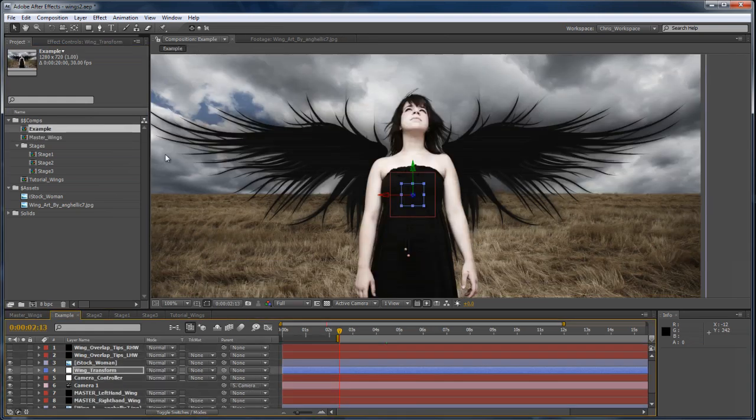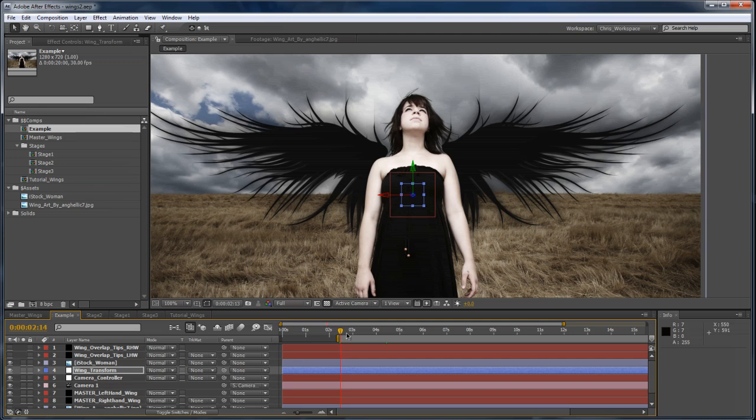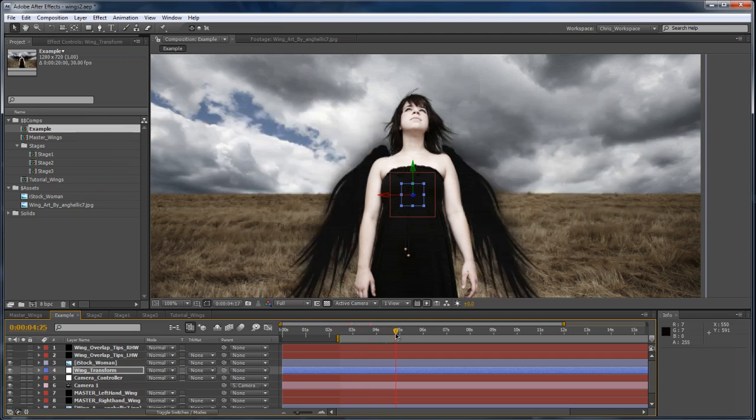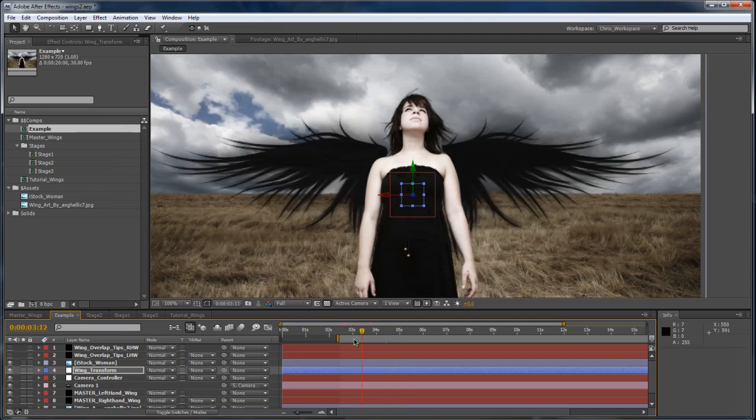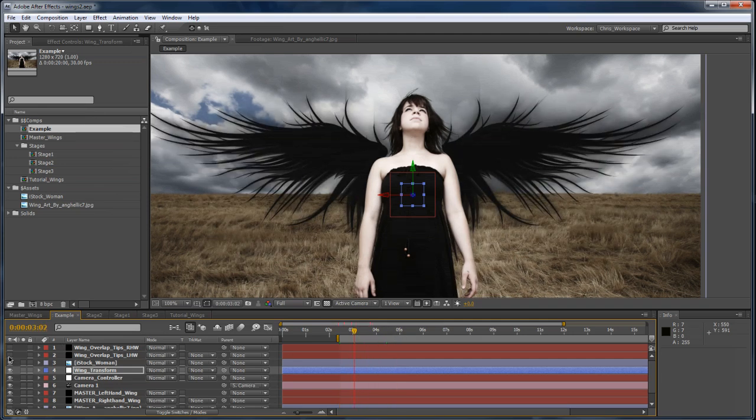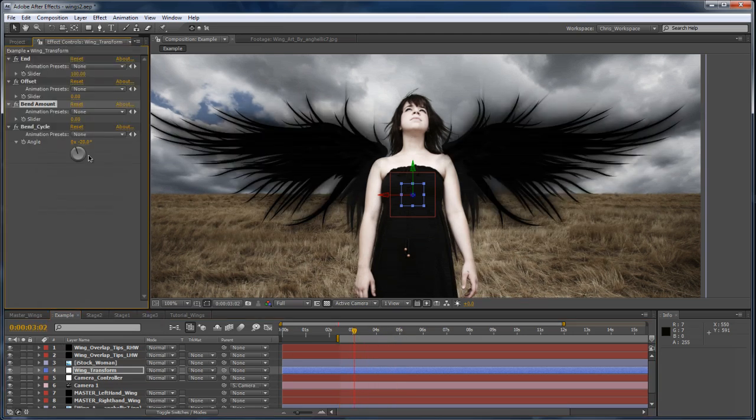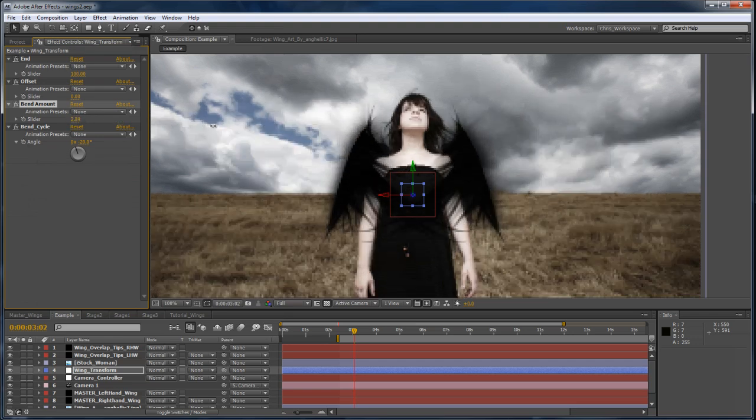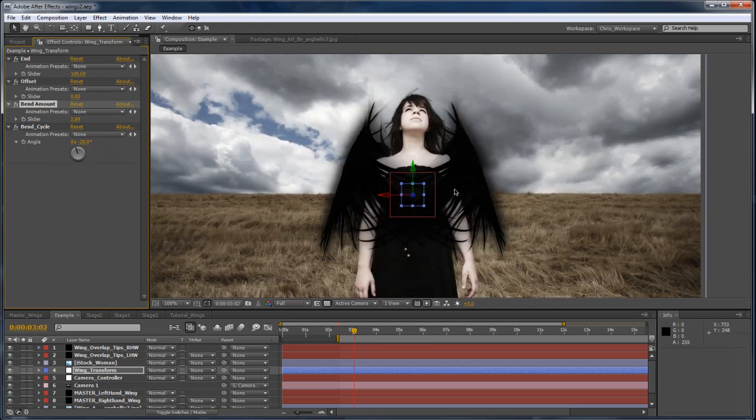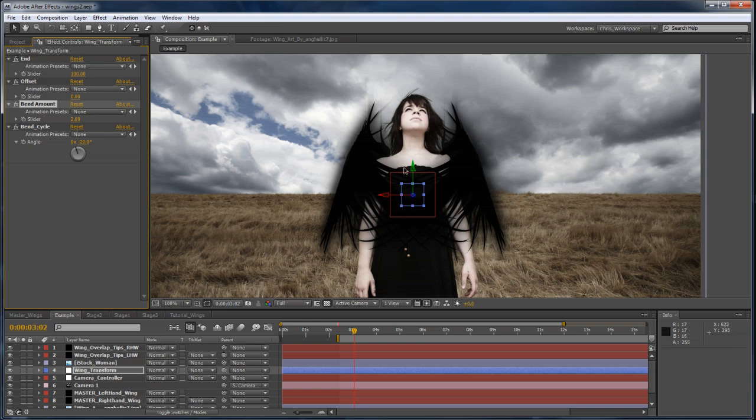I'll also just touch on some more advanced techniques that will allow you to do more advanced animations like folding, and also a little bit of a compositing trick that will allow you to actually bend the wings around your actor without having them get cut off by your composite.